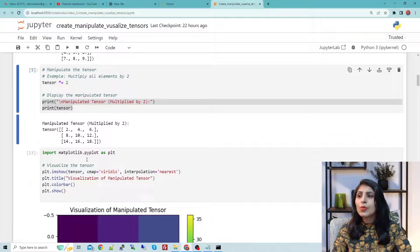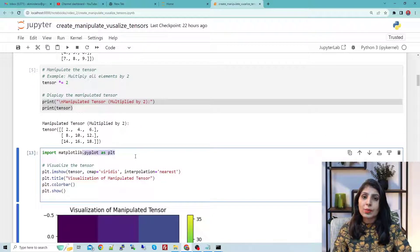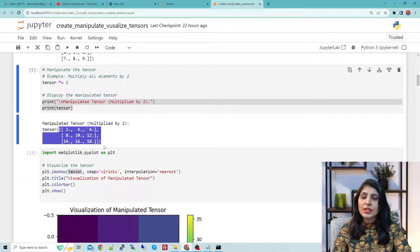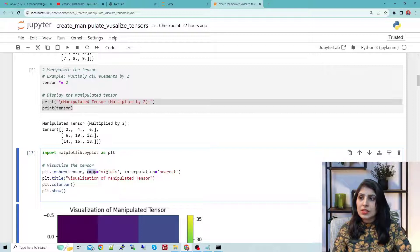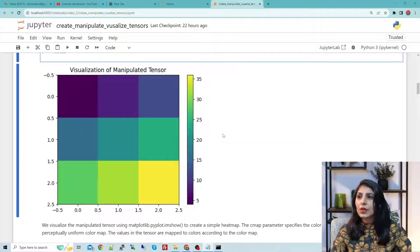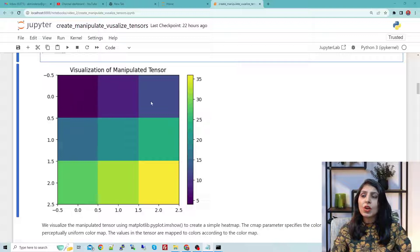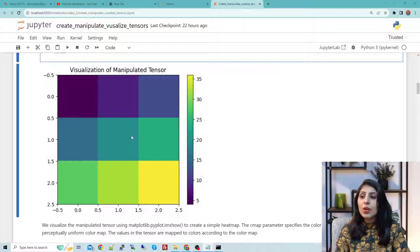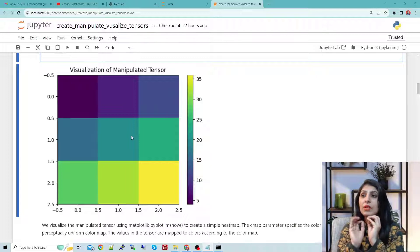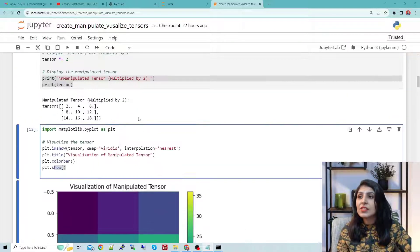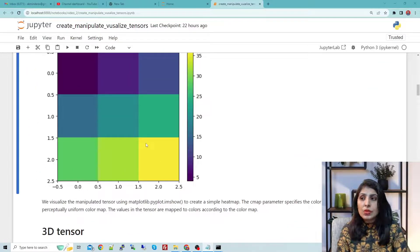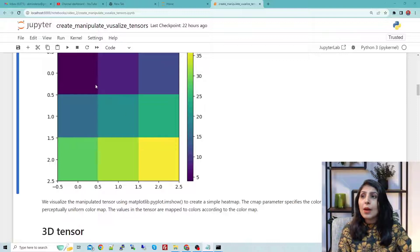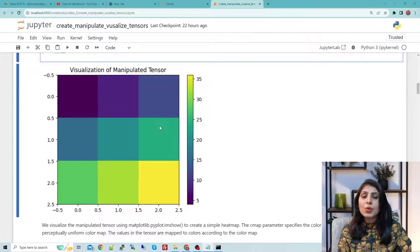To visualize a 2D tensor we use matplotlib. We call plt.imshow(tensor), set the cmap (color map), add a title, color bar, and show. You get this kind of output — a heatmap showing rows and columns where each color represents a value. The cmap parameter specifies which color map to use, so values in the tensor are mapped to colors according to the color map. This is how you visualize a 2D tensor.